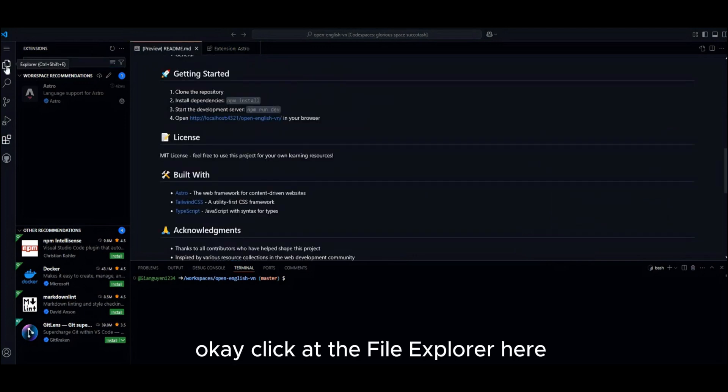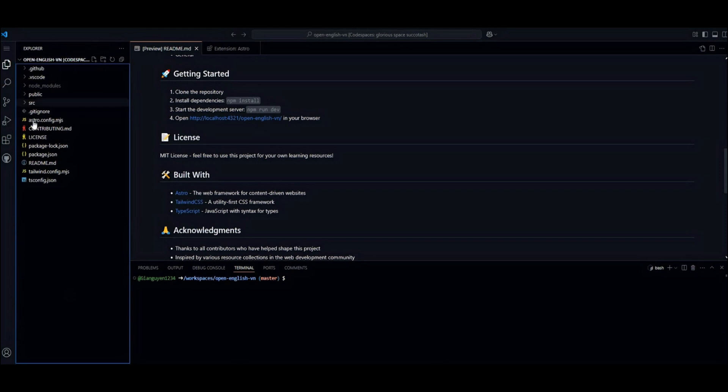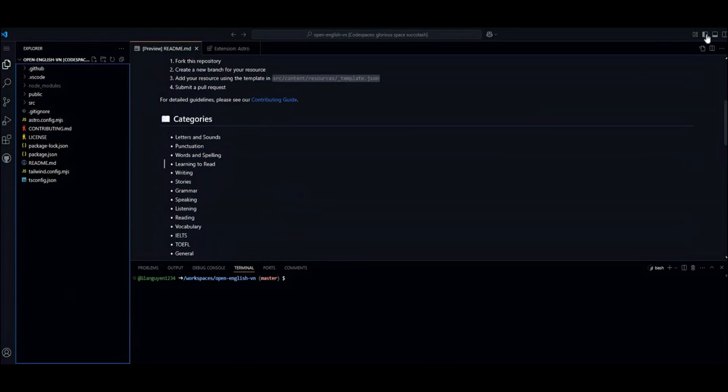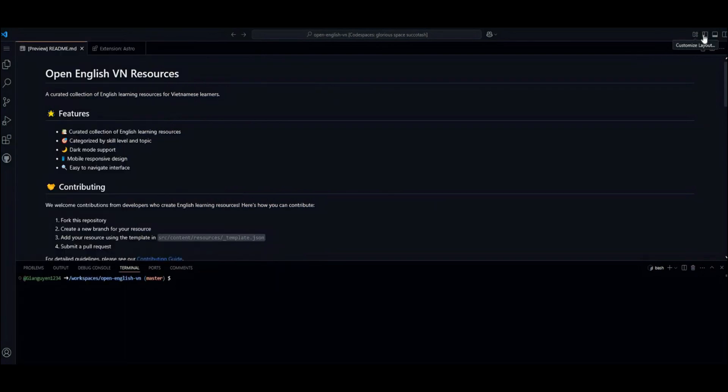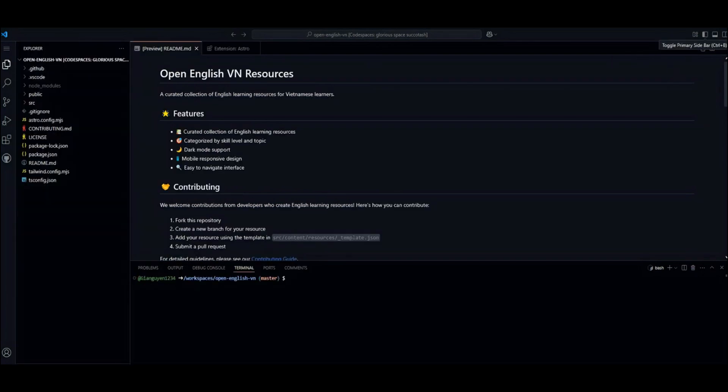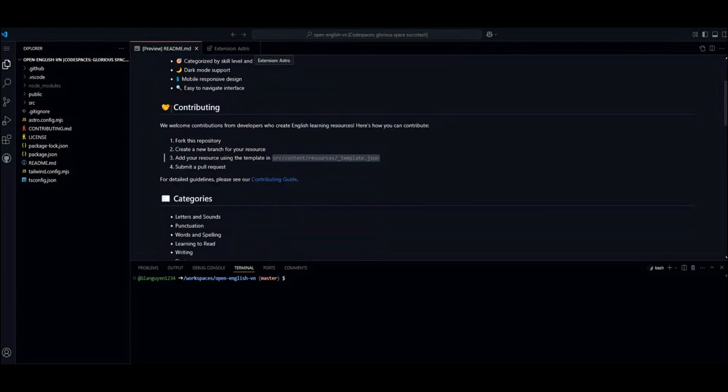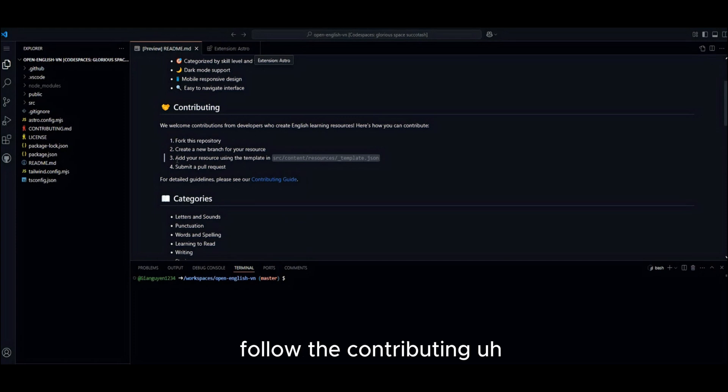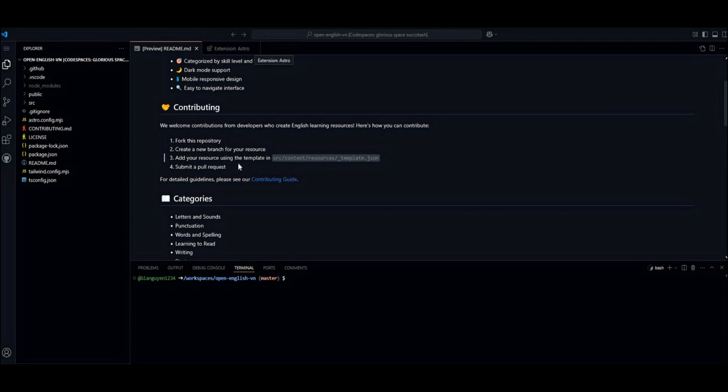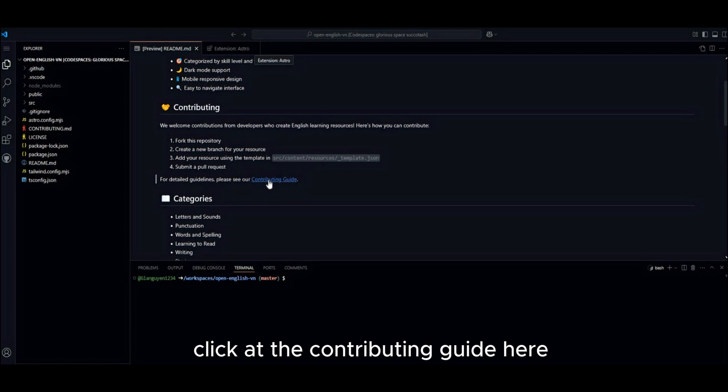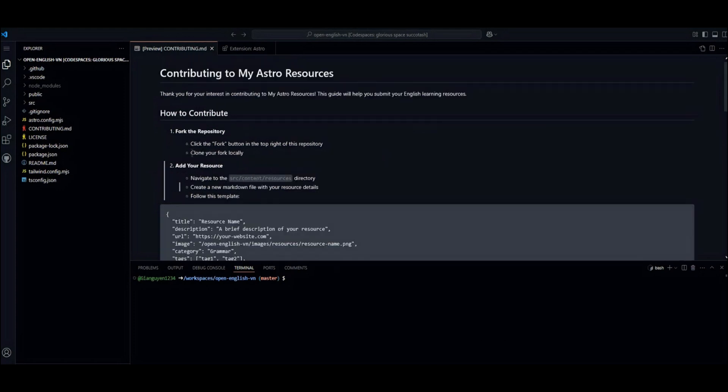Okay. Click at the file explorer here. Now, with the contributing, follow the contributing. It's time to add a new resource because you're using code space. There's no need to create a new branch, right? Click at the contributing guide here.